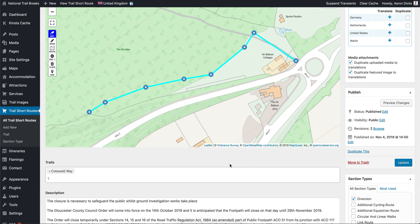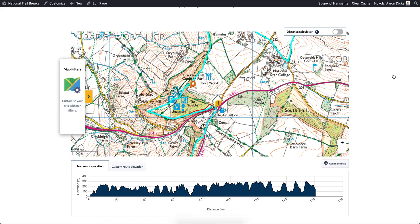All of the content on this page is shown in two places on the website. The first is on the trail information page as described previously. Diversions are automatically shown on this page.